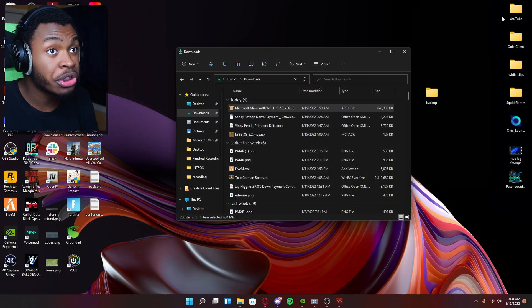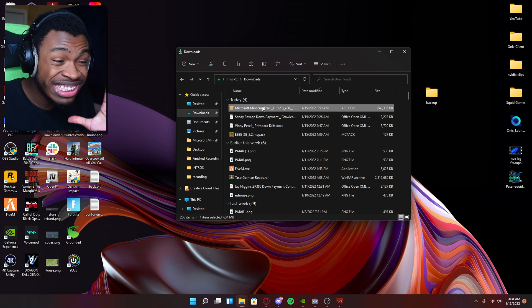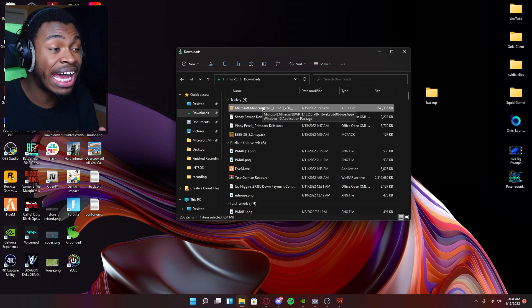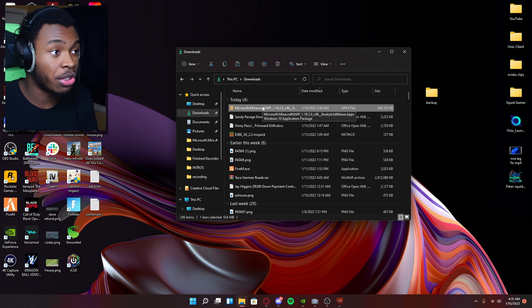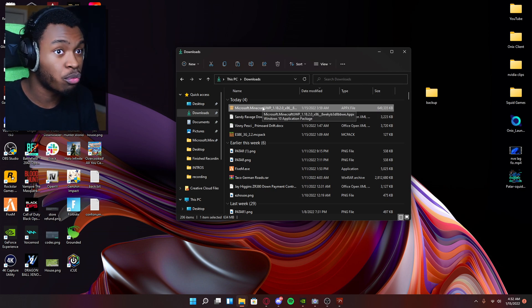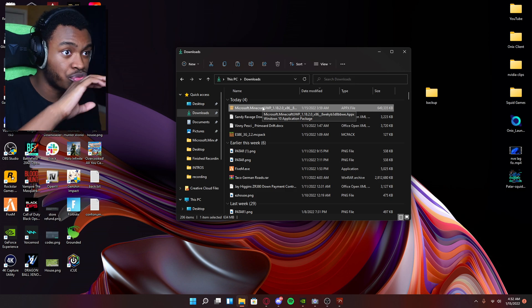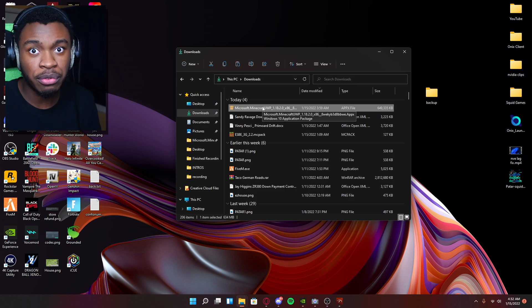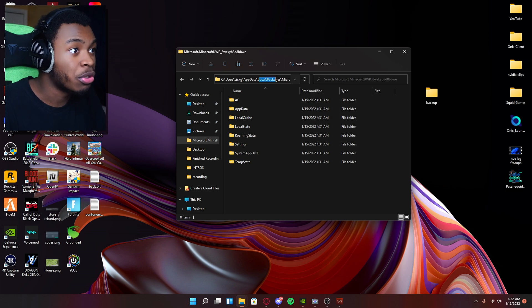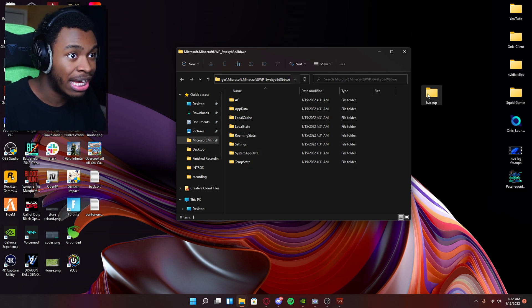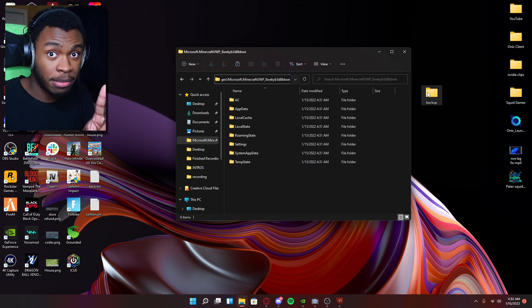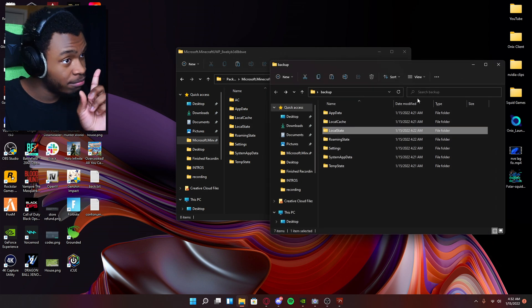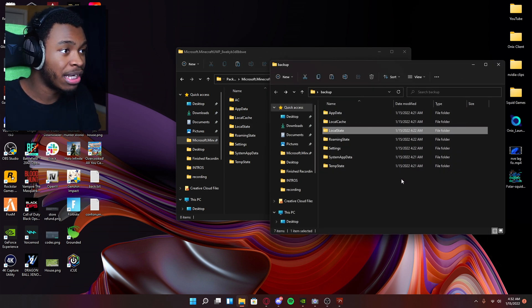What you want to do is just close this Minecraft, go to the same exact directory where Minecraft and all those things were installed where we copied that stuff and dragged into the backup folder. So see users, your name, app data, local packages, Minecraft, all that.